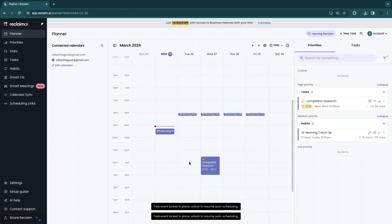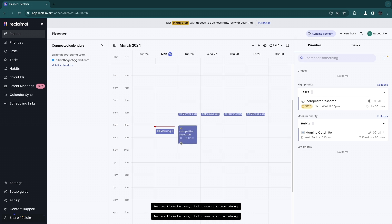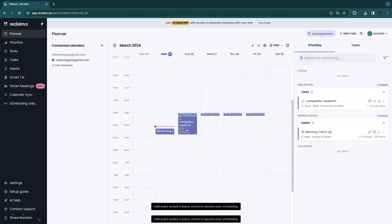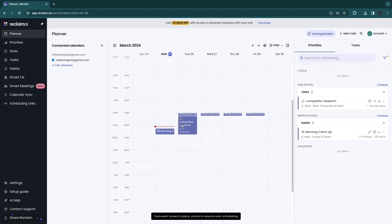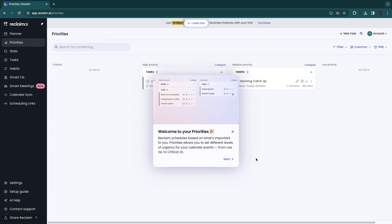You can drag the task to wherever you want it — for example tomorrow from 10 to 11:30, right after the morning catch-up. You'll see the time displayed there. Creating tasks is really simple and they also show up in your Google Calendar, though Reclaim AI has many more features.